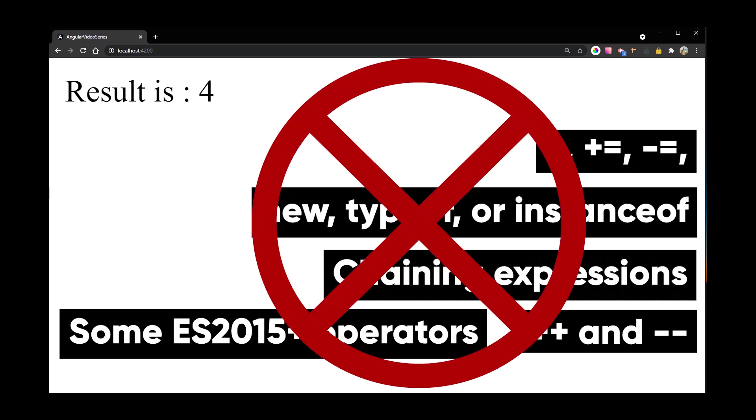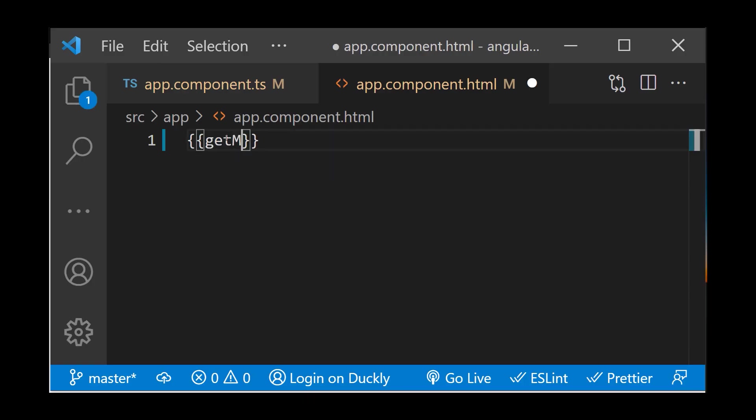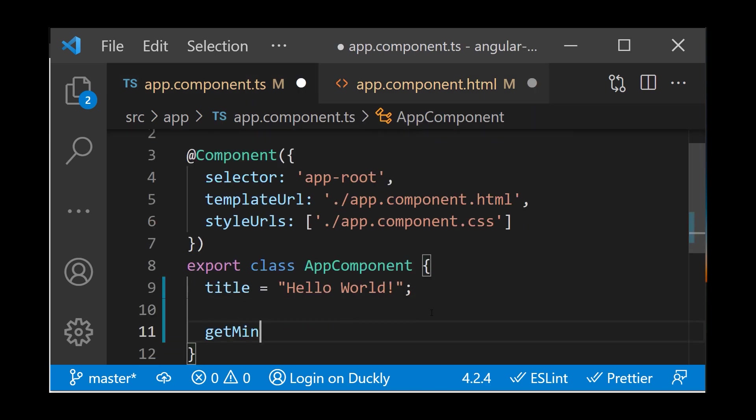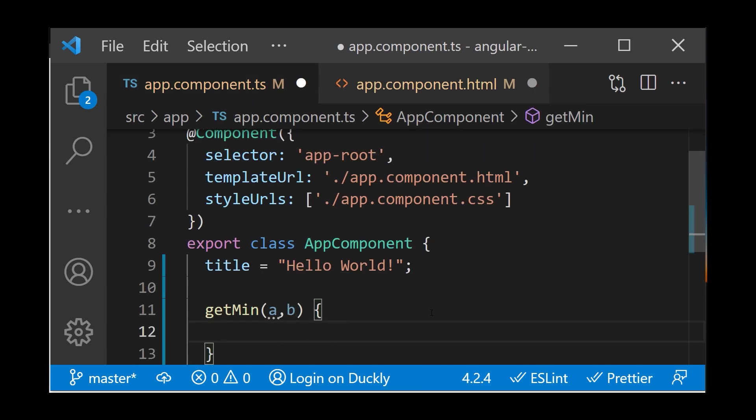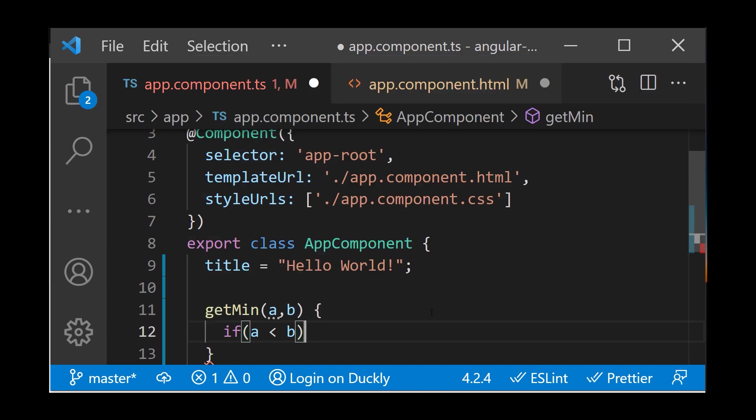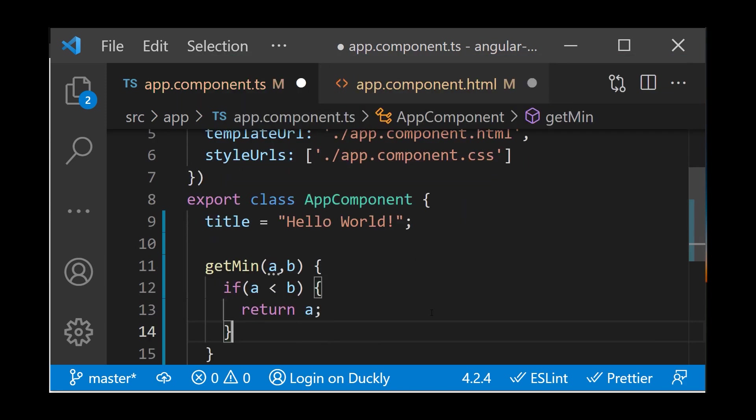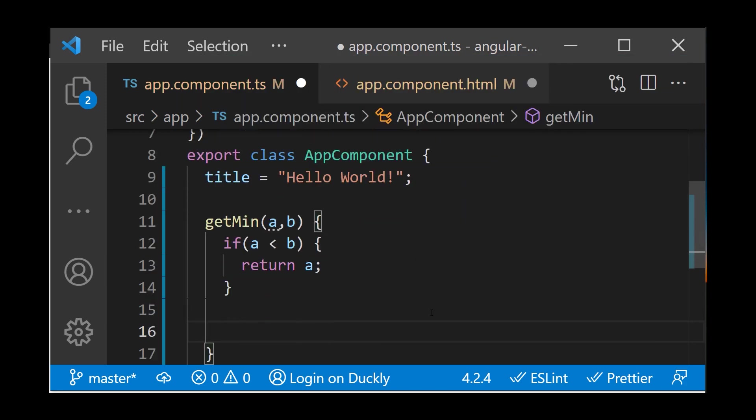Expressions can also invoke methods. So let's create one. Name of our method will be getMin. And in this method, we are returning value for displaying it in our template. In this case, it will be a minimum value.